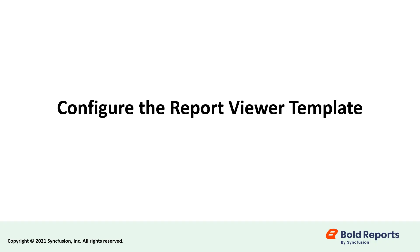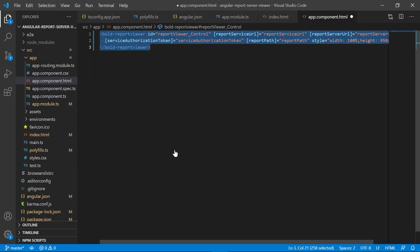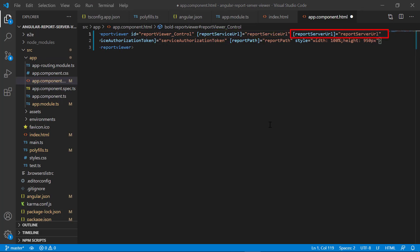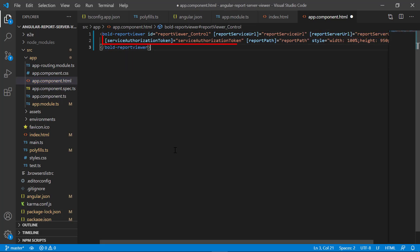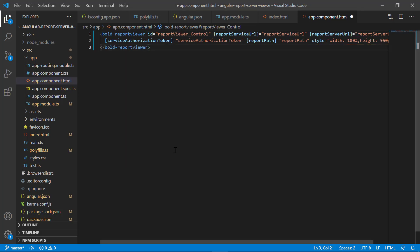Now let's configure the report viewer template in the Angular application. Open the app.component.html file from the app folder and add the code. In this code, bold-report-viewer is an element that represents a new Bold Report Viewer control. ID is a string that specifies the unique name for the report viewer control. Report service URL includes the service URL of the report server. Report server URL includes the URL of the report server. Service authorization token includes the authorization token value which is retrieved from the server. Report path is used to set the path of the report. Style includes the width and height for the report viewer control. Save the file.